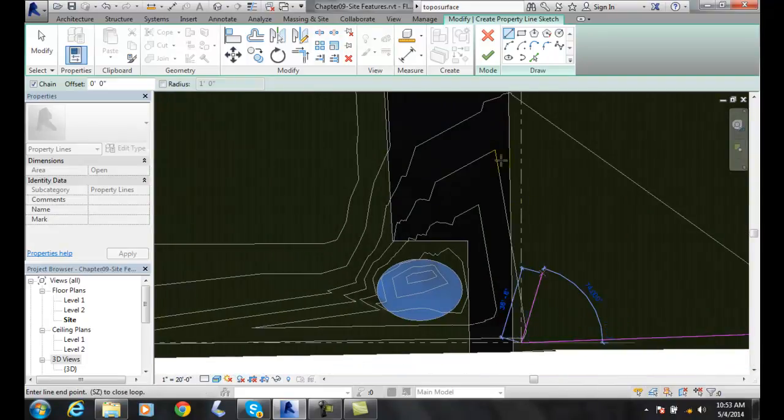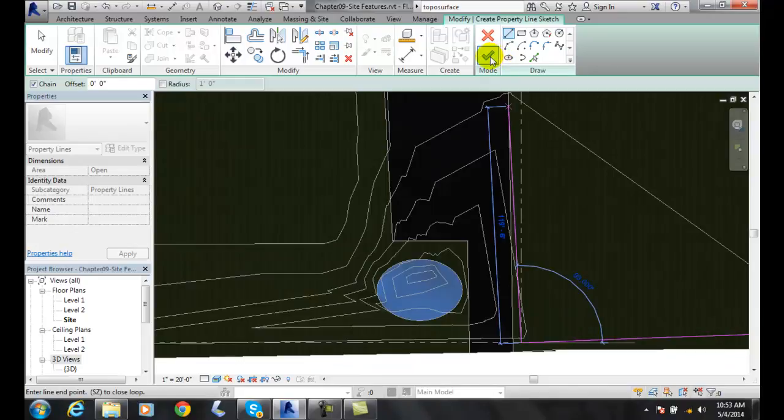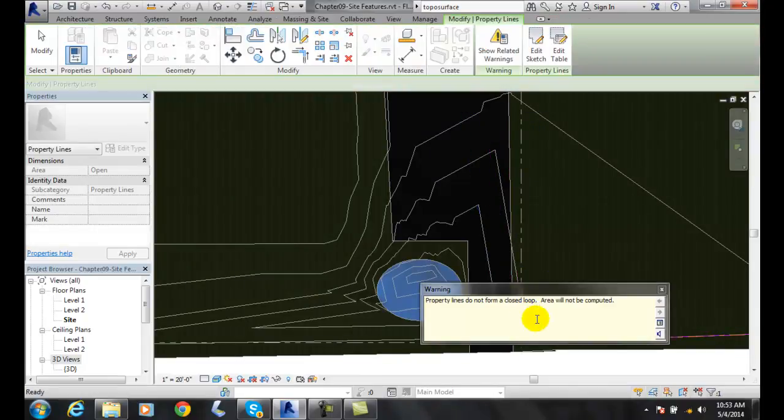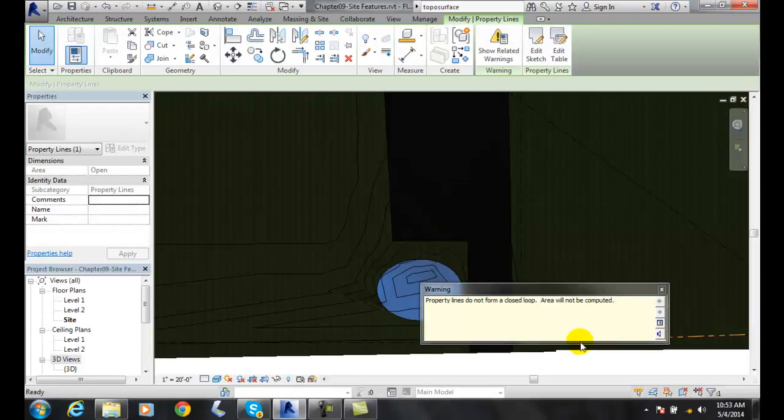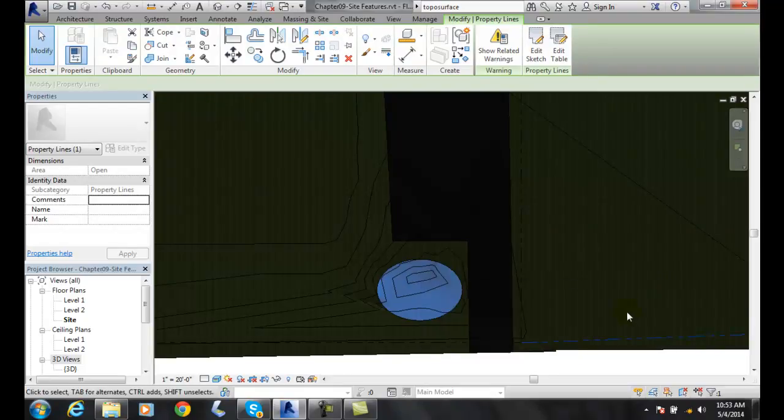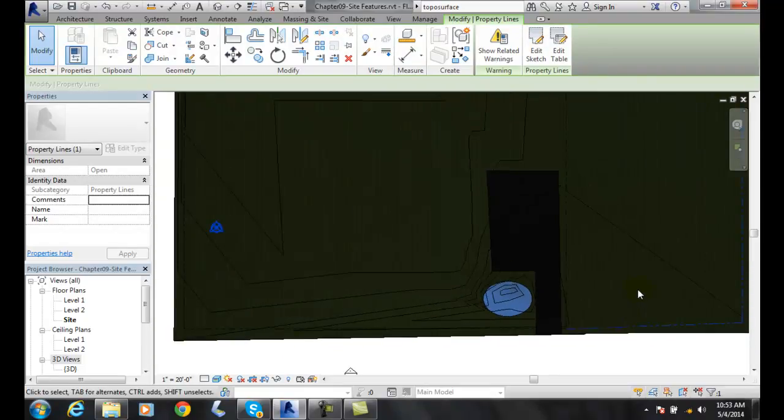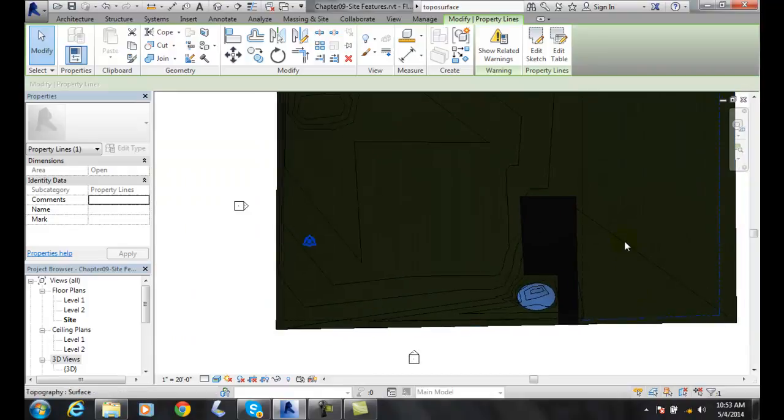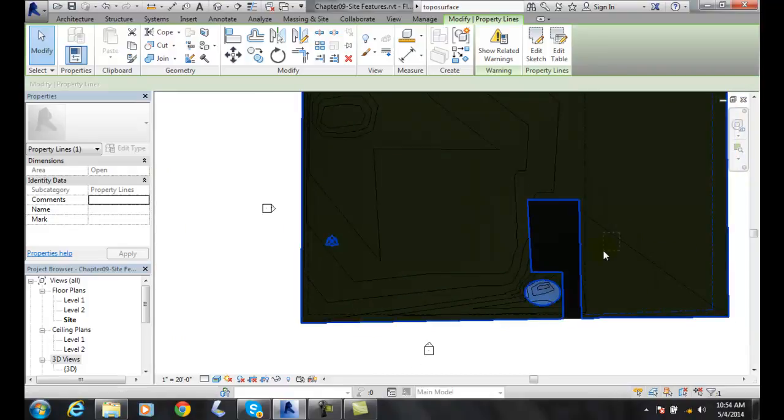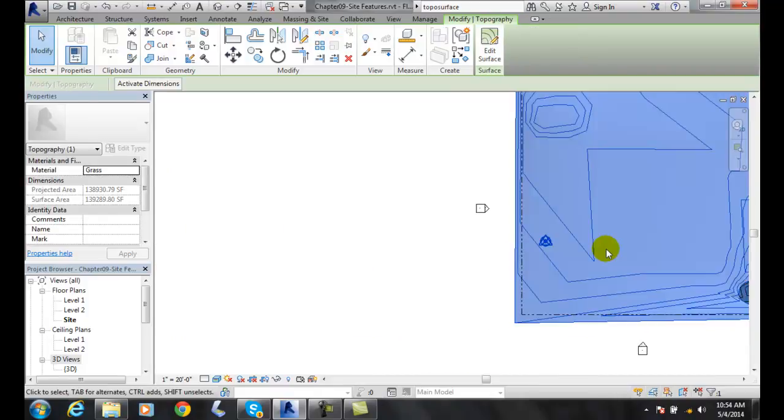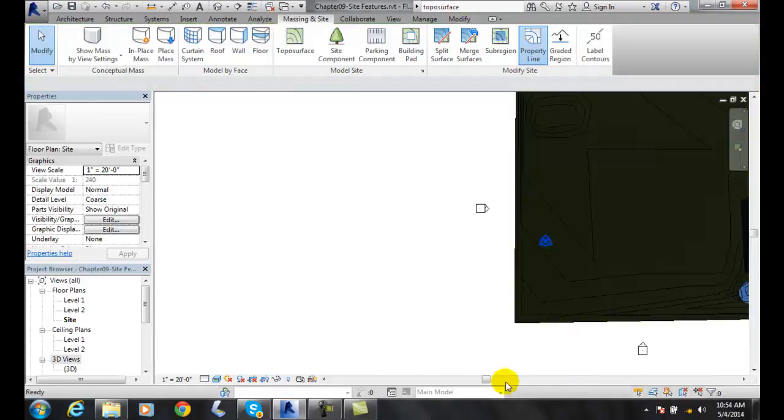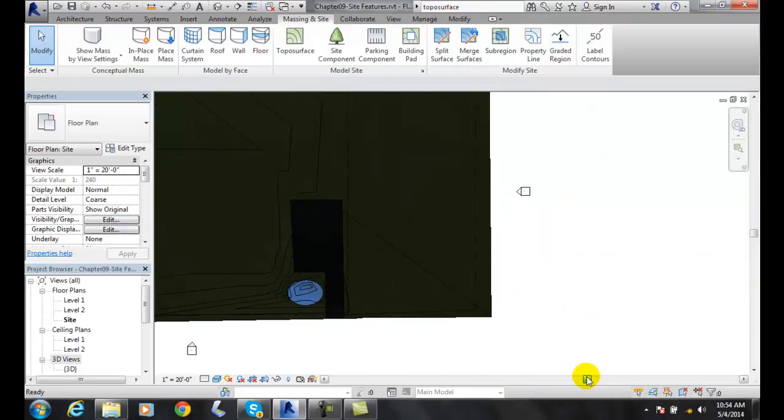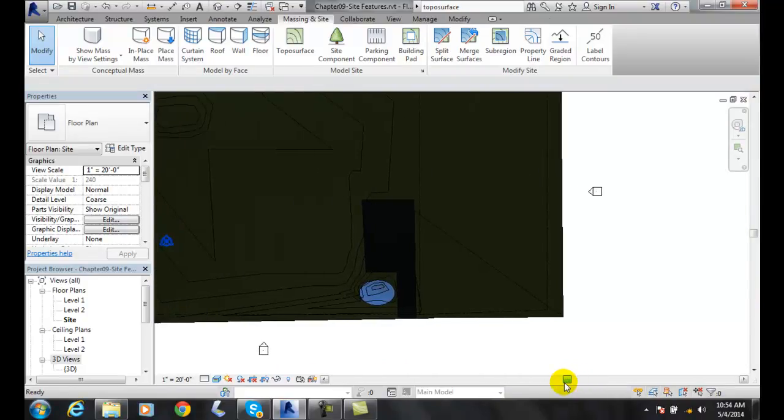And I'm going to go up and finish Edit Mode. I don't need to close it because I had the existing property line there. And it does not close. Look, it would not be calculated. Yeah, we know.